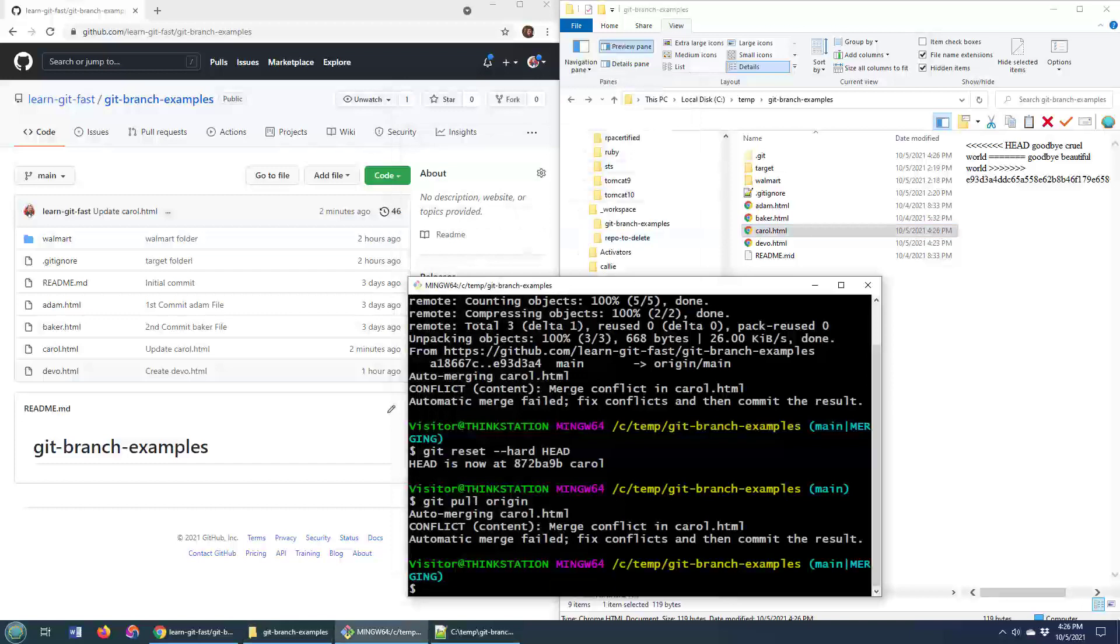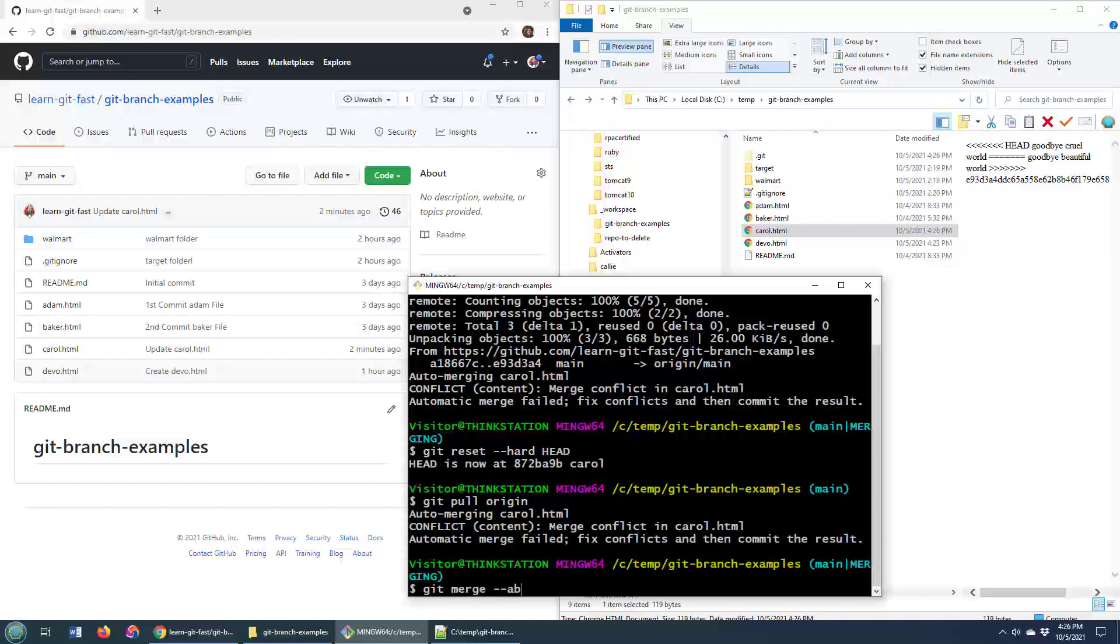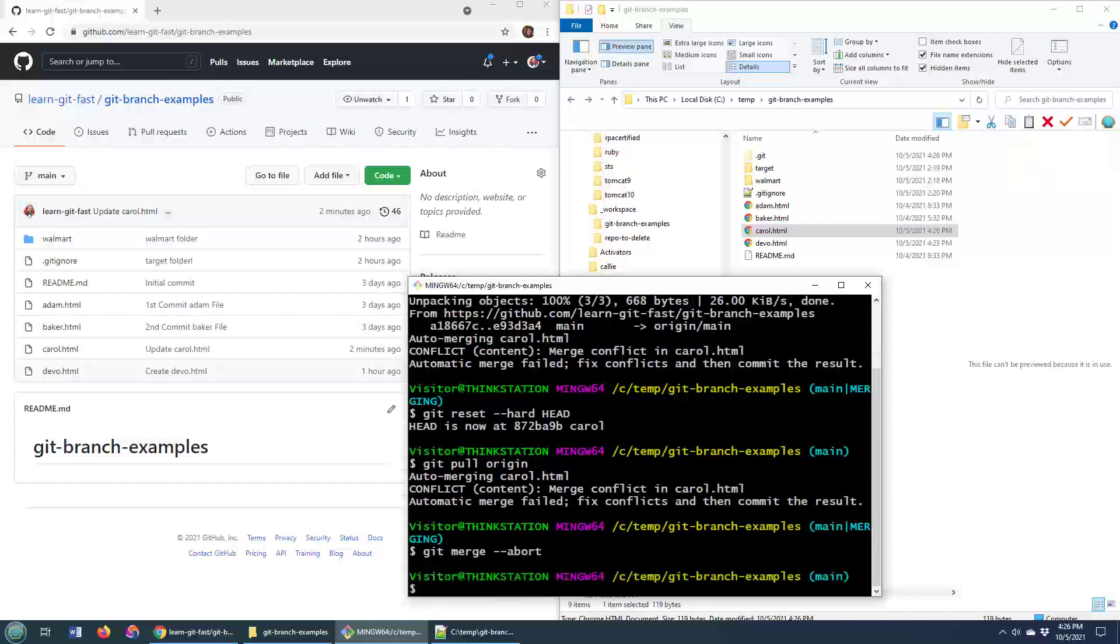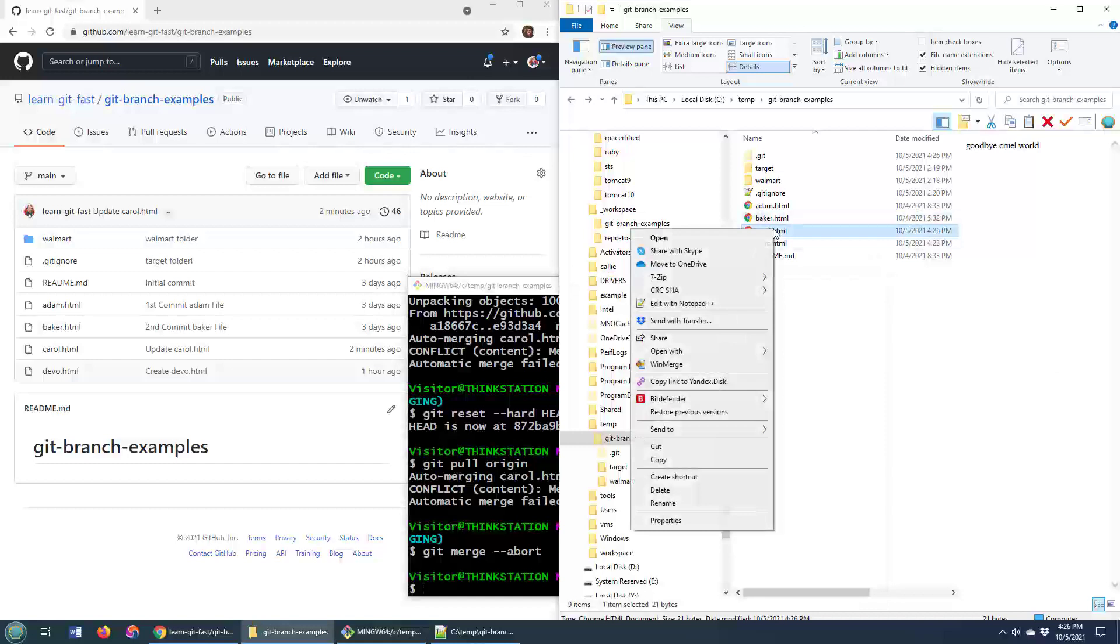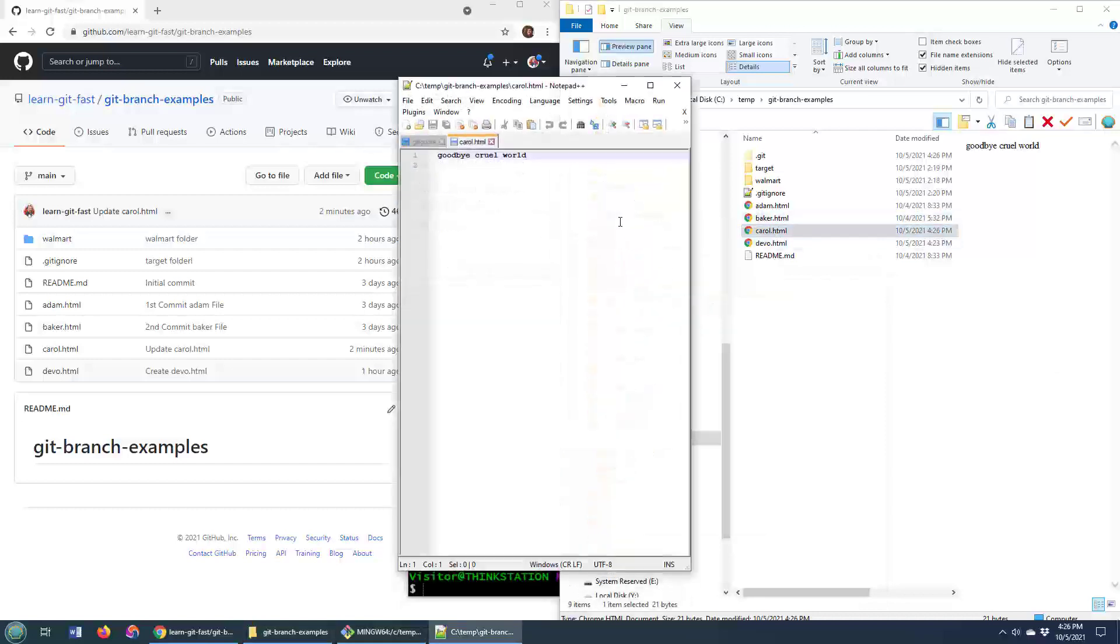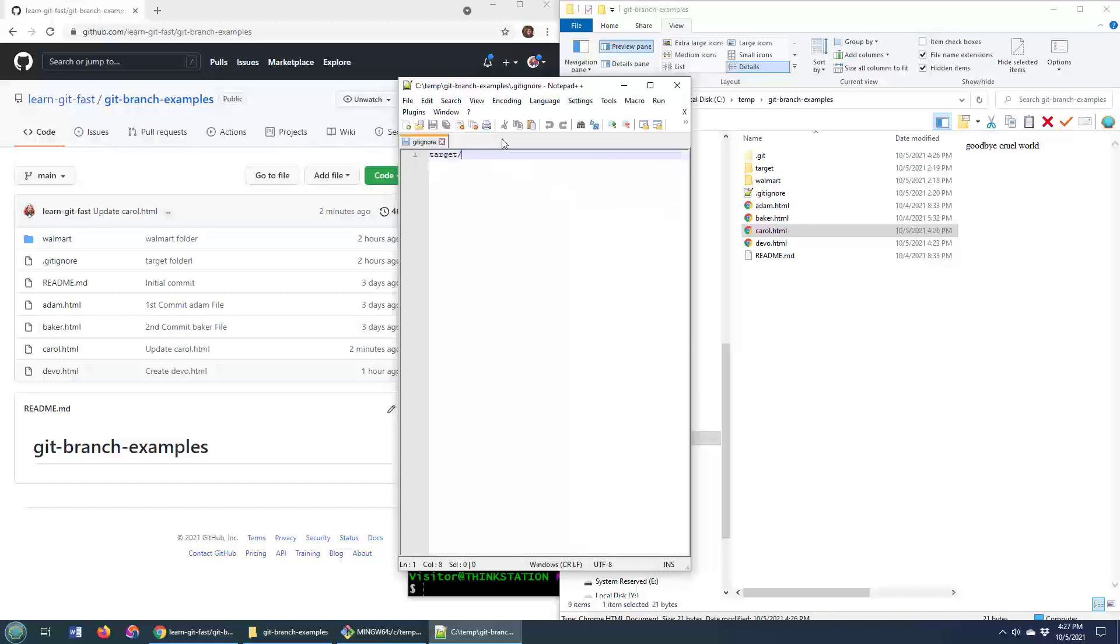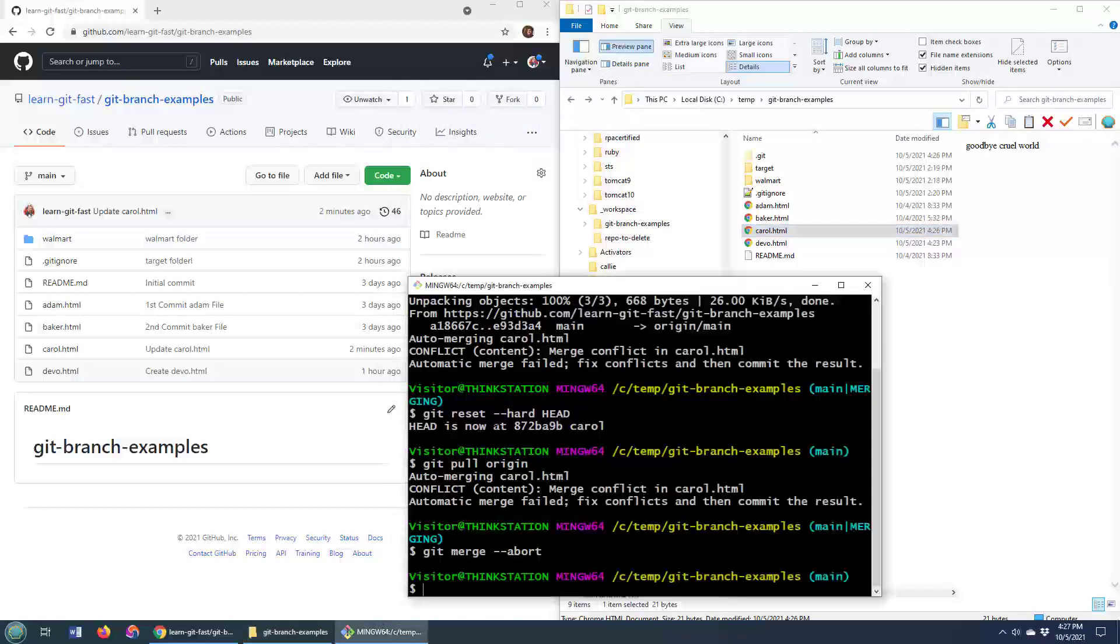So over here, I'm going to say no, I don't have time for that. So I'm going to say git merge abort. And now if I come over here, take a look at that carol file, edit with notepad, you notice all of the git merge references are gone. We are back to where we were before.